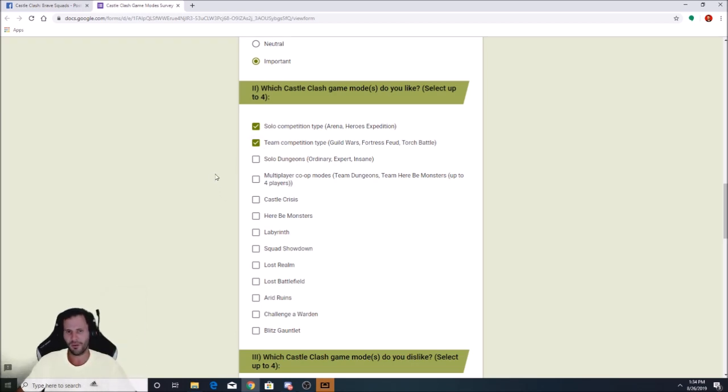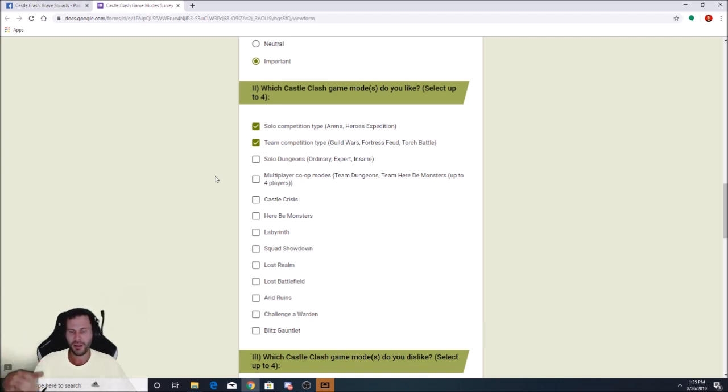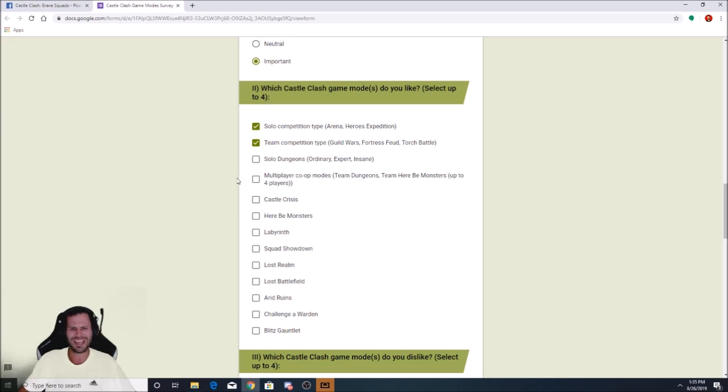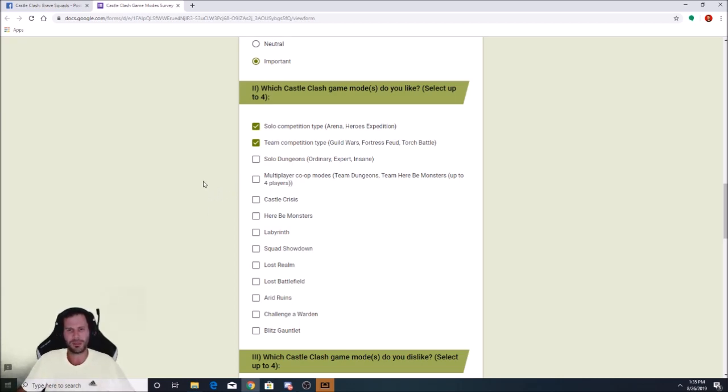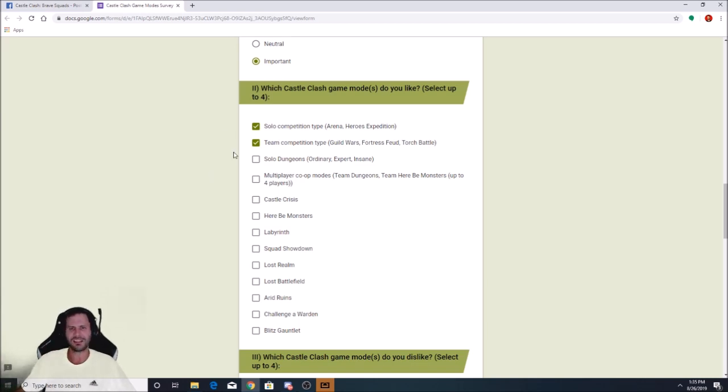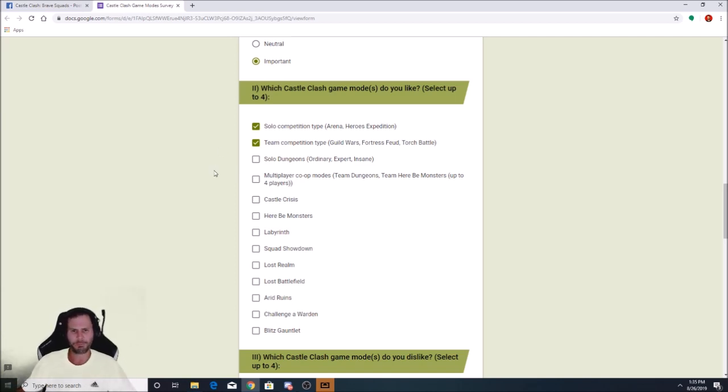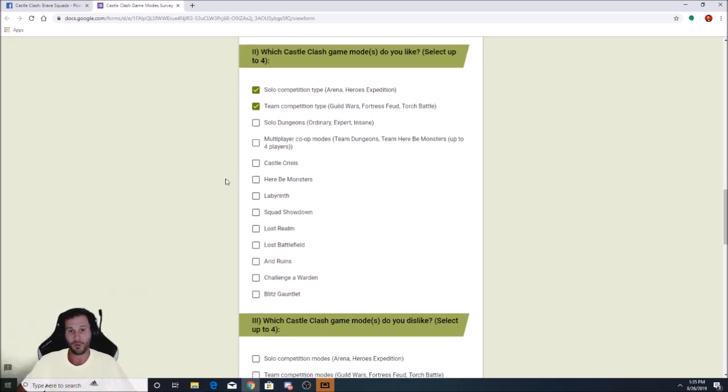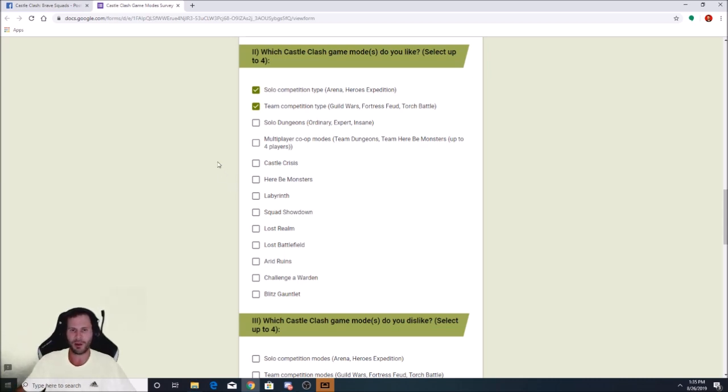Team competition type. I'm definitely going to go with that. Fortress Feud, Guild Wars, Torch Battle. That's hands down. Could be the most competitive and best game modes in the game. No doubt. Guild Wars, Fortress Feud, and Torch Battle. However, Torch Battle needs updates. The rewards haven't been updated since the launch of the game and they're honestly useless and the game mode itself isn't even that much fun. That needs a big update in general.